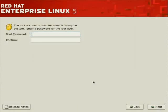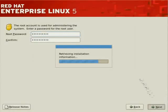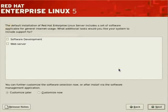Let's set a password for administrator and proceed with the installation. We'll click on Next, and this will retrieve installation information.